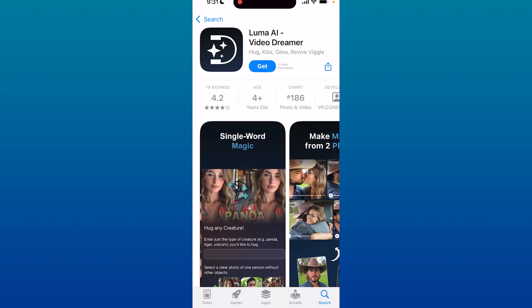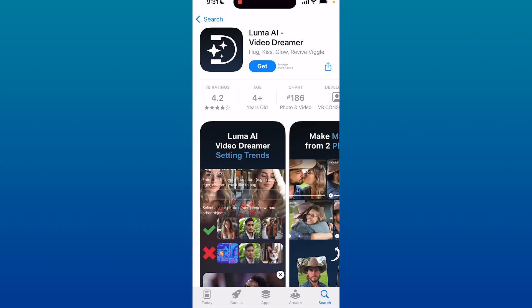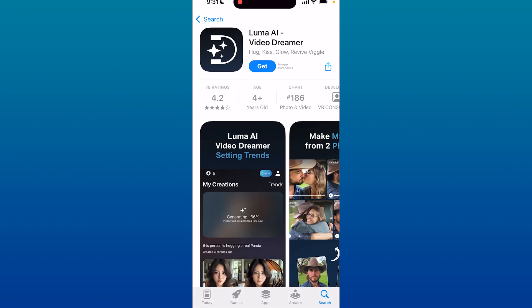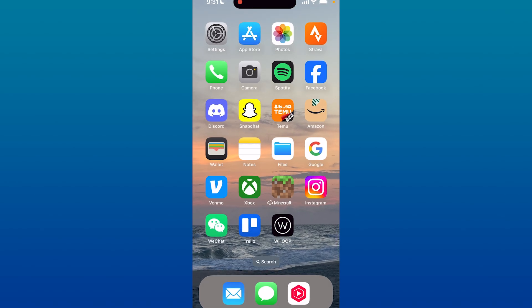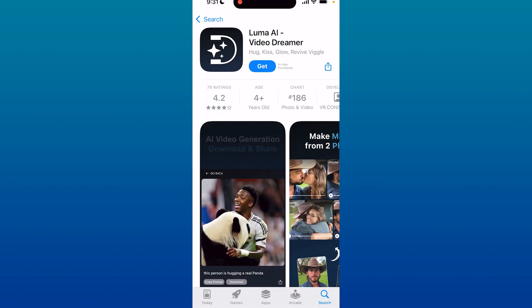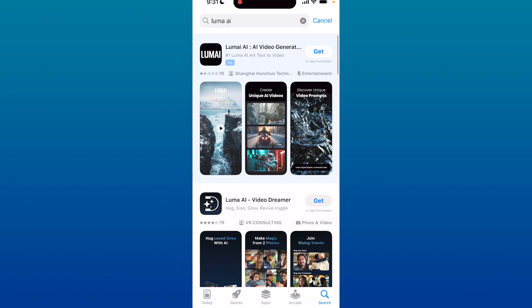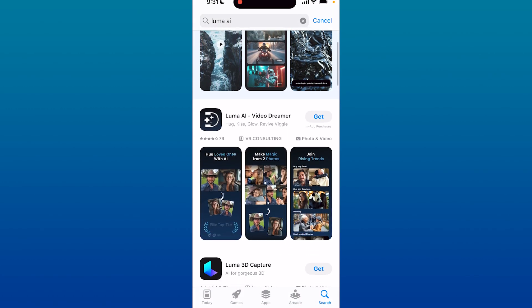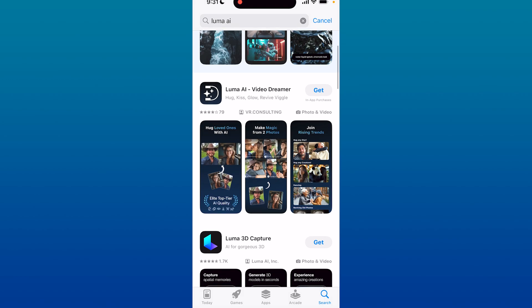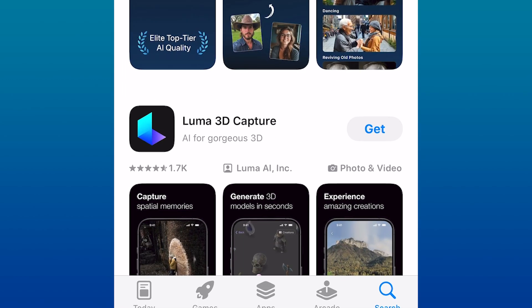Using the Luma AI app on your iPhone or Android is really easy to do. The first thing you're going to want to do is go to the Google Play Store or App Store and simply search up Luma AI. You might get an ad, so you want to scroll down and click on Luma AI Video Dreamer.